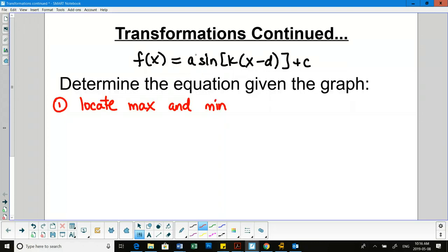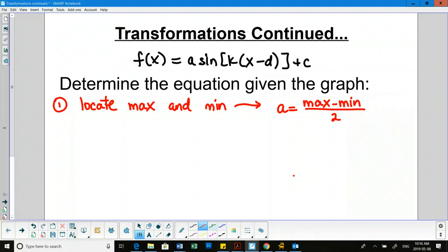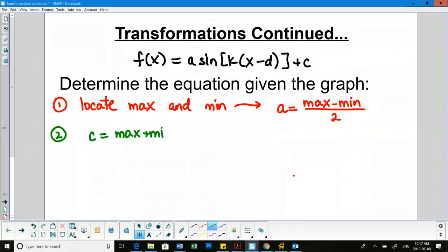I introduced this formula in the very first lesson. Once we have the max and min, the amplitude — the a value — can be found by doing max minus min over 2. I can also find the c value: since it's the middle between the max and min, I add them together and divide by 2. So c equals max plus min over 2, which gives me the average of the two.